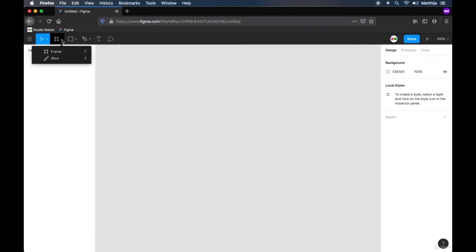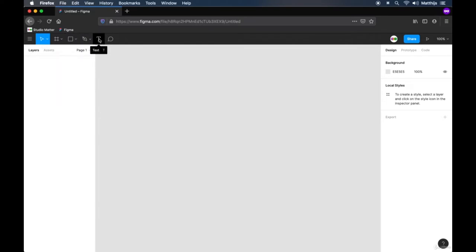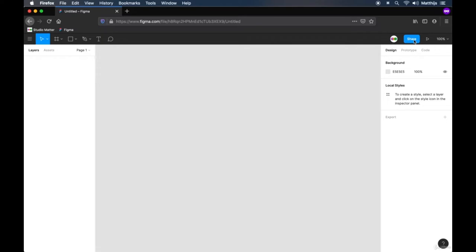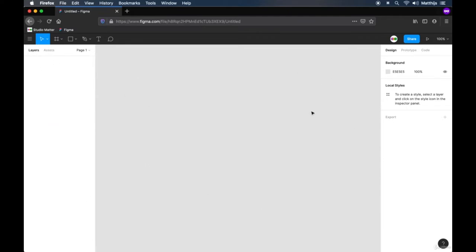On the top you have the toolbar, where there's a basic menu item for all sorts of settings — in reality you'll hardly ever use this. Then there are the different selection tools, the frame tooling (also known as artboards in Illustrator), shape tools for rectangles, lines, ellipses, and polygons, the pen tool, the text tool, and the comments tool. On the top right we have our avatar, a share button, a play button to preview our prototype, and some zoom options. On the left side we have a pane where layers will show up, which can also be switched to an assets view for an overview of all components.